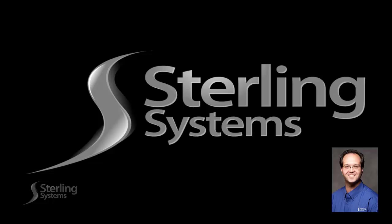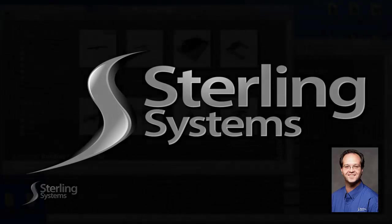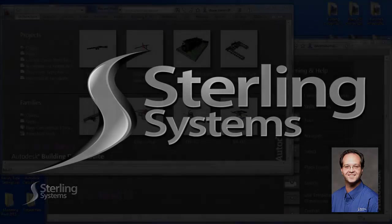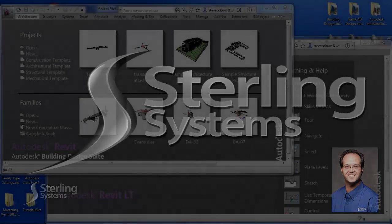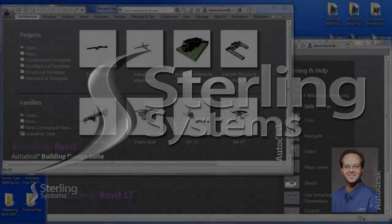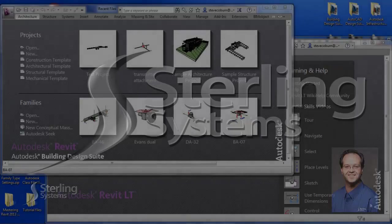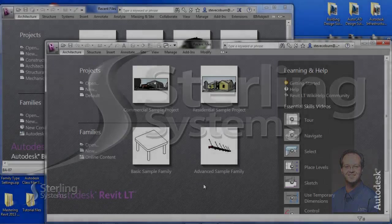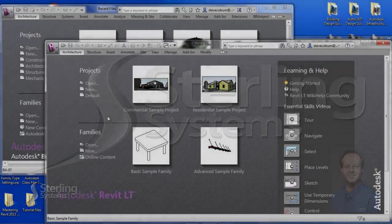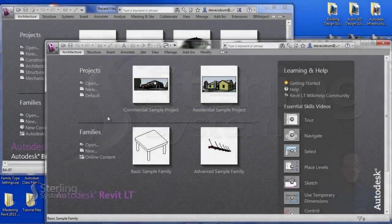Hello, let me introduce myself. My name is Steve Coburn. I am the technical specialist for Sterling Systems. Today I would like to present a webcast about the differences between Revit LT 2013 and the full version of Revit programs.